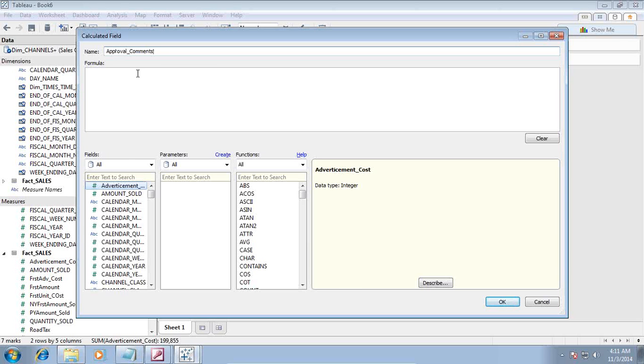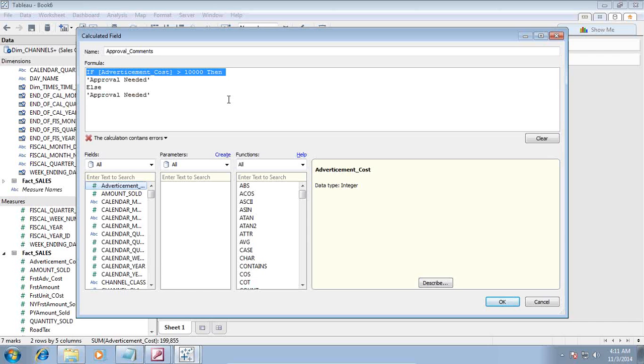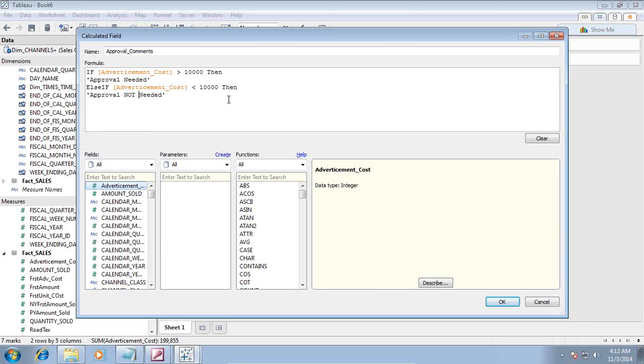Name it as approval comment. And apply a simple logic over here. If advertisement cost is greater than 10,000, then we need approval. Approval needed. However, the condition is false. If it is less than 10,000, I can explicitly write an expression. If it is less than 10,000, approval may not be needed. Just swap the column. Approval not needed. Approval not needed. Just end. At the end, close this with end. And OK.